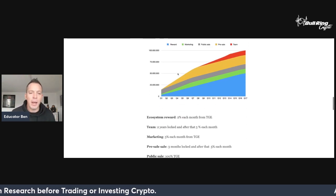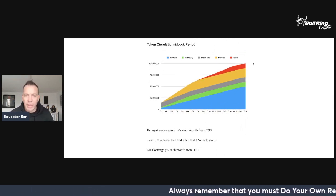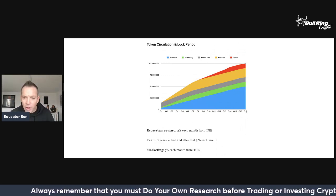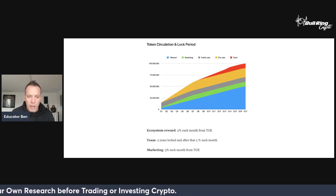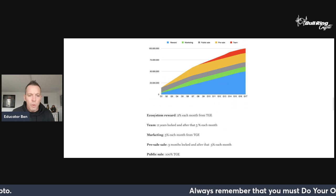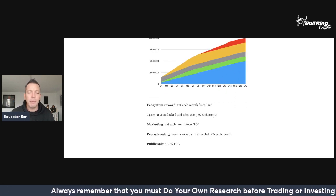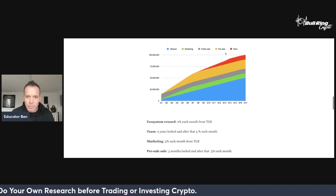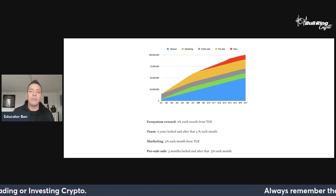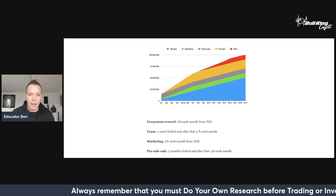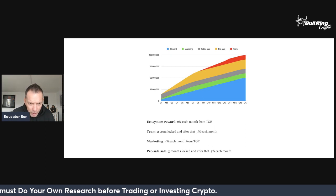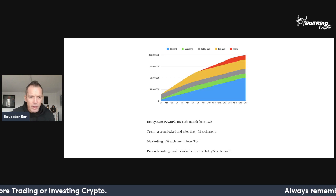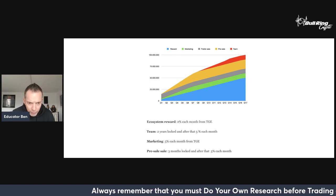Token circulation and lock period. I'm always interested in the emission rates of any token that is launching. We're not seeing the 100 million tokens until Q17. This is broken down into quarters. Eight quarters is going to be two years. Ecosystem reward, 2% each month from token generation event. Team, two years locked and after that 5% each month. The team is red. That kicks in on Q8. So eight quarters are in two years. There's no team tokens until the two-year point, which is great. After one year, Q4, we're looking at around about 37.5 million tokens circulating supply after one year.